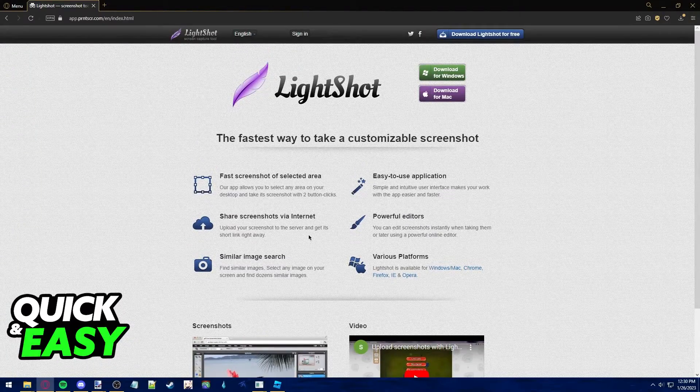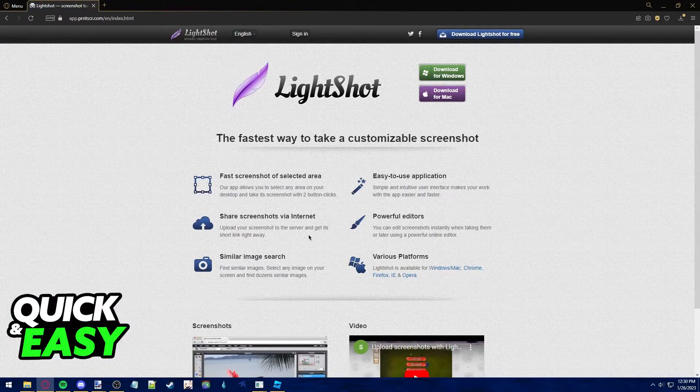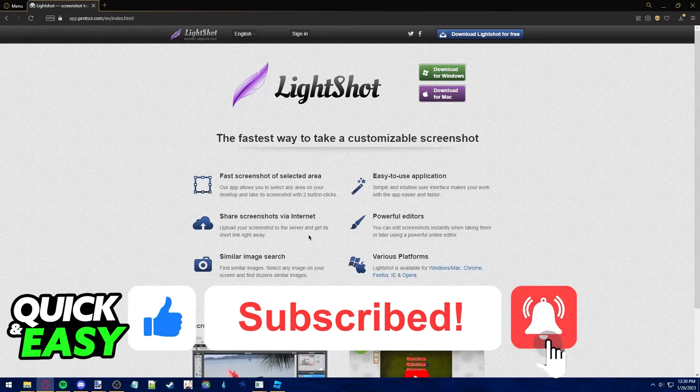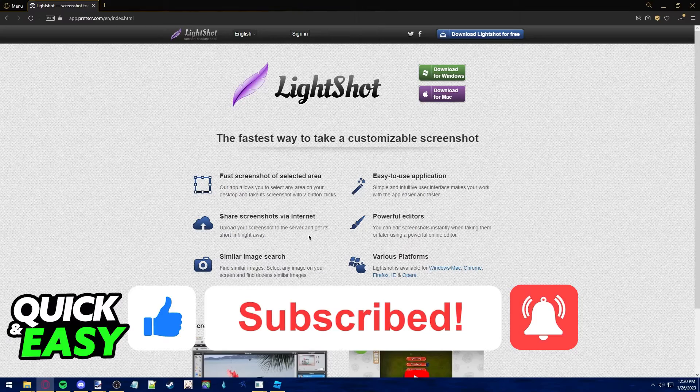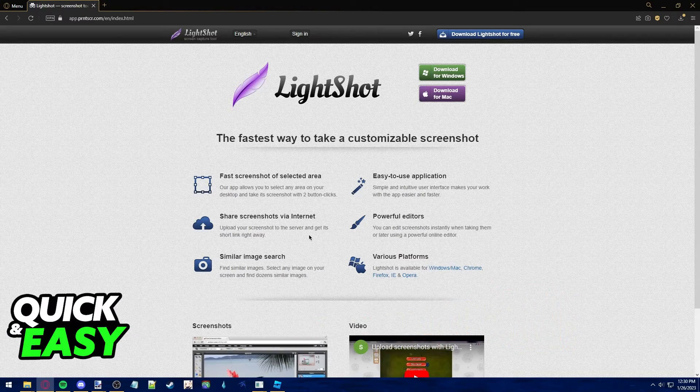I hope I was able to help you on how to print screen on your Red Dragon Fizz. If this video helped you, please be sure to leave a like and subscribe for more quick and easy tips. Thank you for watching.